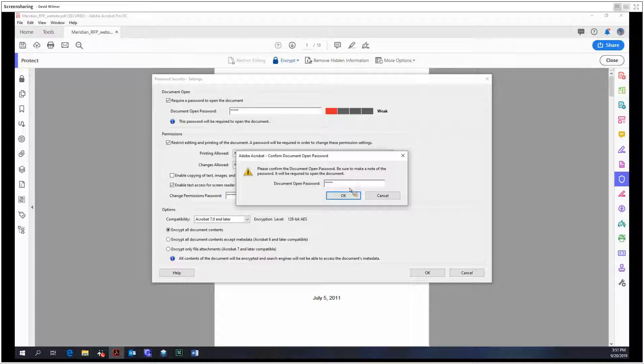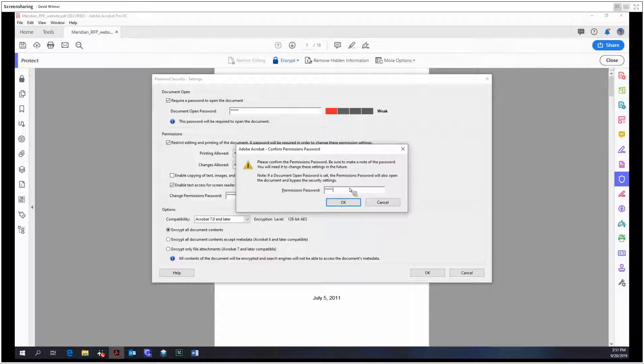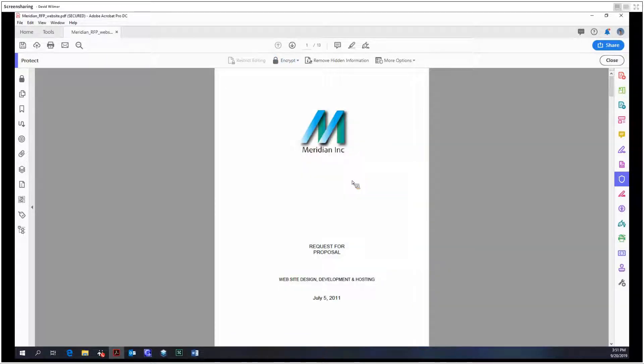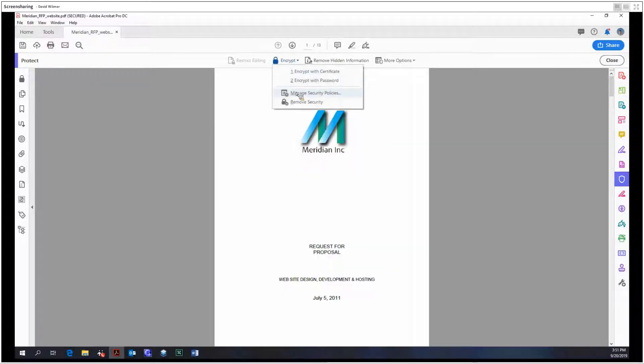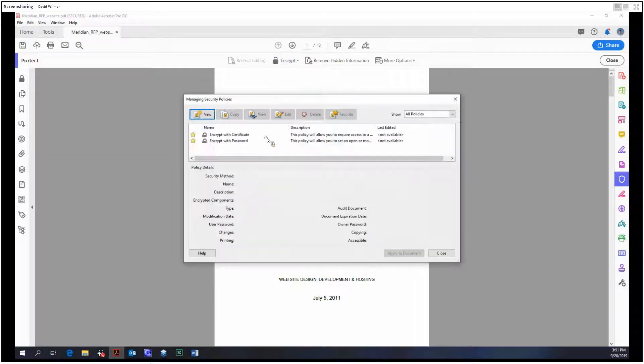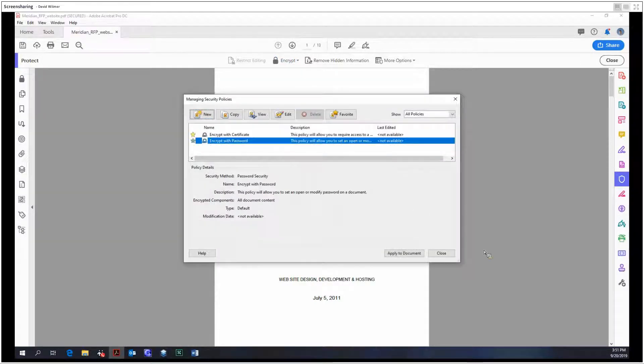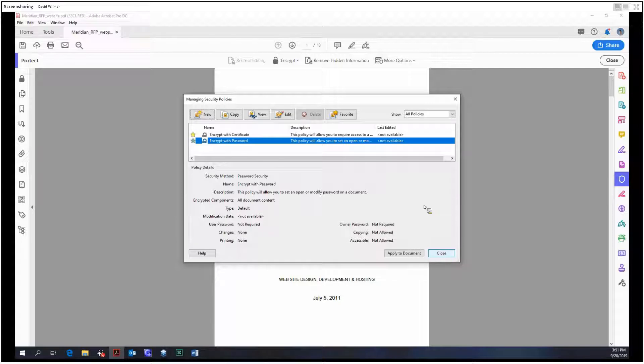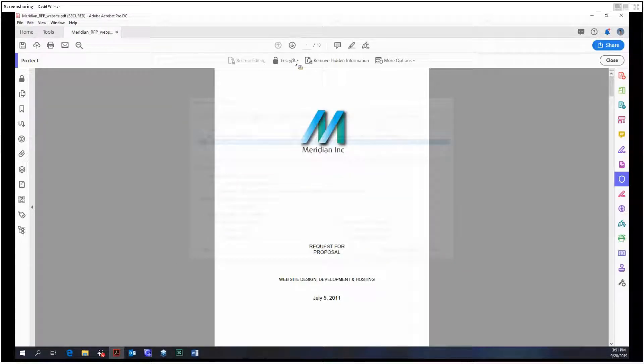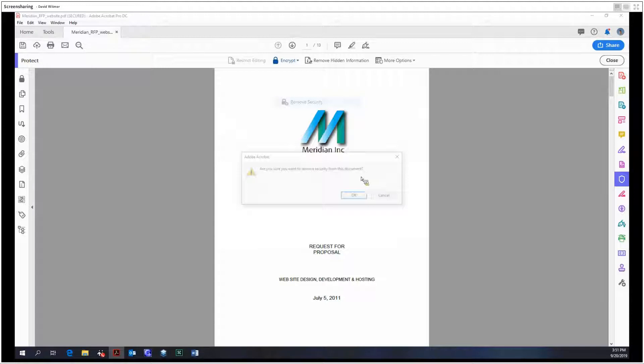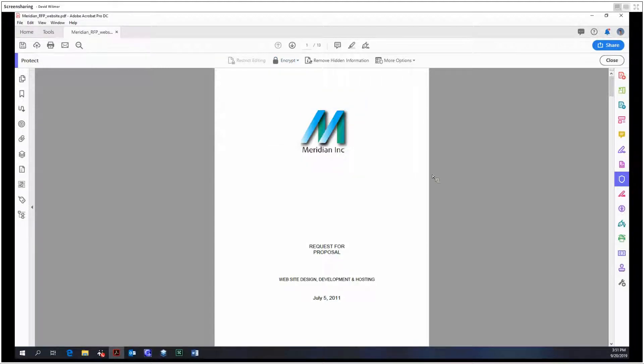And the last two options: manage security policies and remove security. So that's just the generic policies that come with Acrobat and we can add new ones, view them, edit them. But we could also just remove the security. And as I save, notice that the file name disappeared. It went from secured, but that secured thing at the very end of the file name, it disappeared since it is no longer secure.